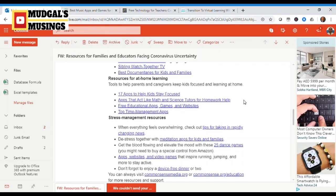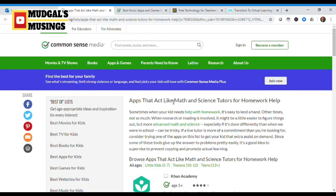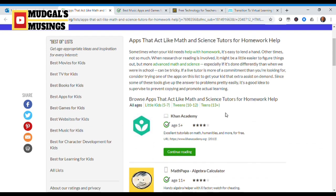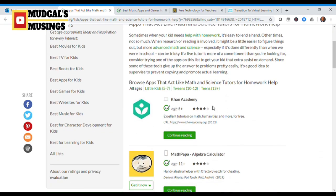Moving on to the other home learning resources, apps that act like math and science tutors for homework help. Let's check out what is there on this one. Let's see Khan Academy. It definitely is a very obvious one.